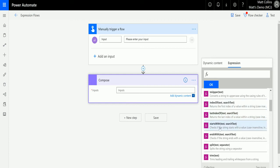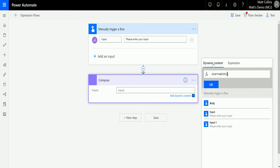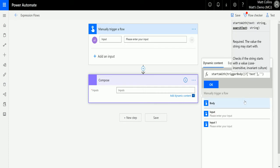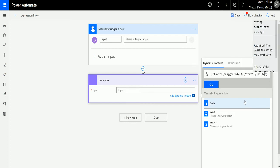If I click starts with here, I can switch over to my dynamic content. We're going to put in this input, drop a comma in, add a single quotation mark, and then write the word 'hello'.